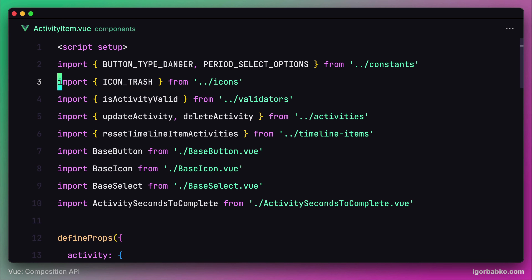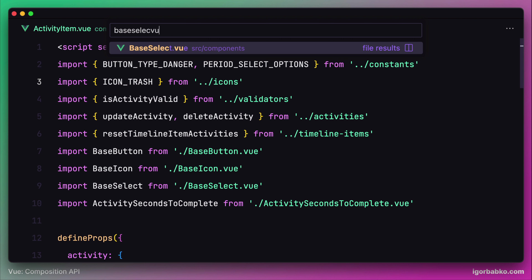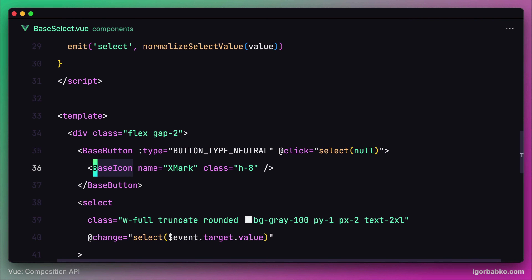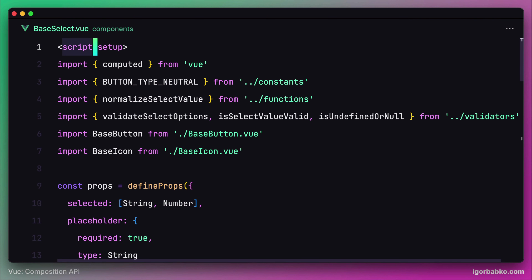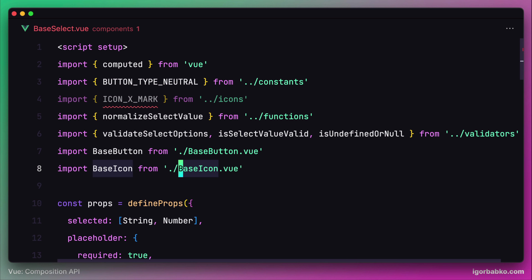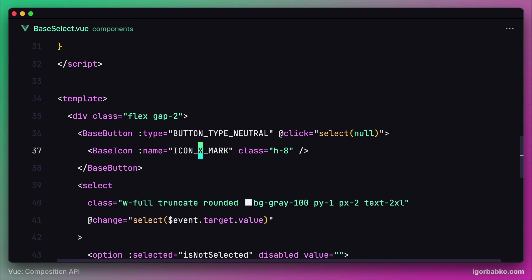The next file where base icon component is used is base select. In here we're using the x mark icon. Let's go ahead and import the appropriate constant ICON_X_MARK from the icons module, and in the template let's use this constant for the property 'name'.